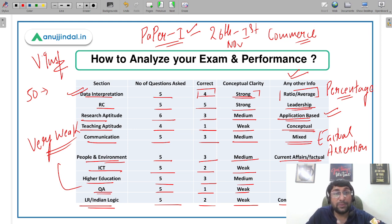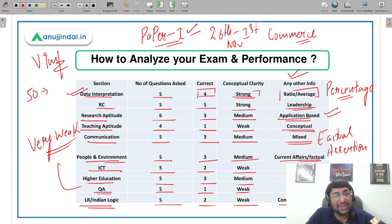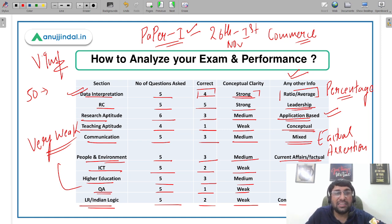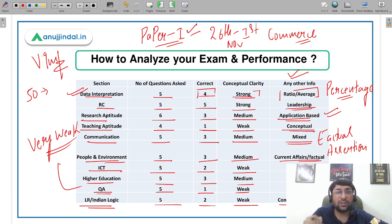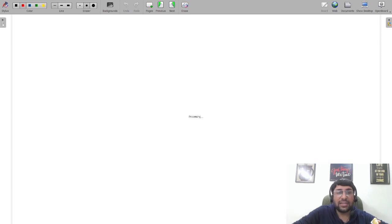The same thing needs to be done for Paper 2 as well. I understand it will take a little time, but it is for your own benefit. Just spend one to two hours doing this, and after that you can comfortably begin your preparation on this basis for your June 2022 exam. So about 70% of the work is done — we've categorized our areas and now know which are strong, medium, and weak. Now what do we do?